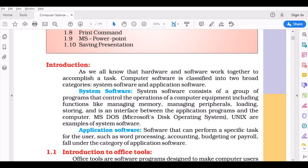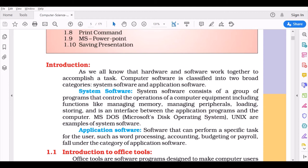Windows, Linux, Unix, Android, and iOS are examples of operating systems. Application software is the most important part of software that can perform a specific task for the user, such as word processing, accounting, budgeting, or payroll. These are the most used application software on Windows computers.